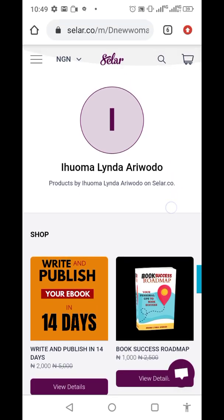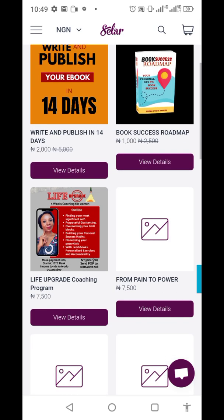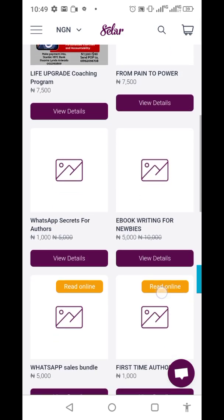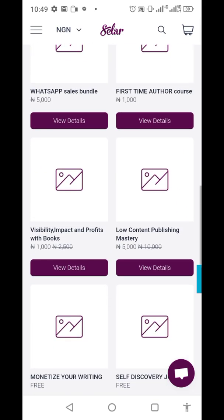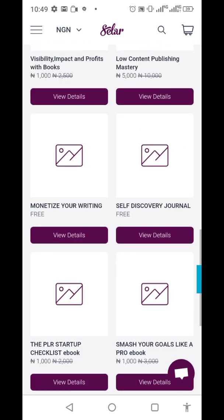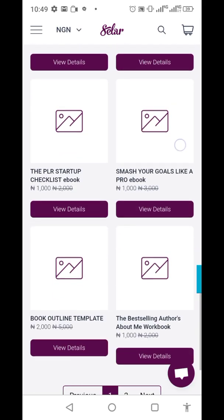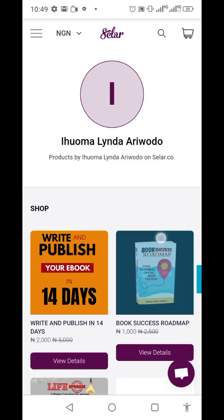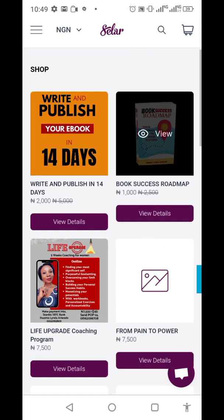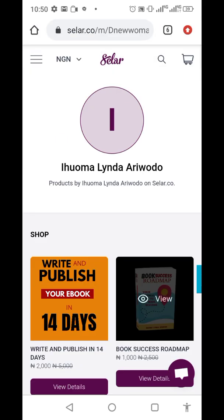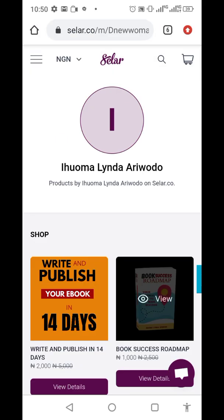This is my account and I have a lot of products here — the network is a bit slow so the products haven't loaded fully. In this video I'm going to show you how you can create your own product and host it here.